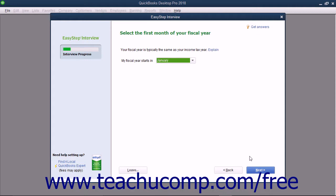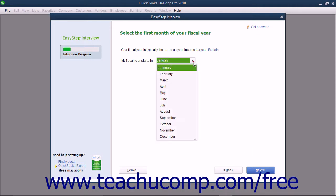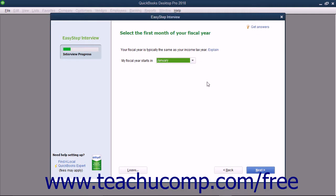In the next screen, you select the first month of your fiscal year from the drop-down menu shown. Your fiscal year is quite often the same thing as your tax year. A fiscal year is simply a 12-month period used for reporting a company's financial status. For many companies, the first month of the fiscal year is January. This lets them have the fiscal year coincide with the income tax year. After selecting the first month in your fiscal year, click the Next button to continue.